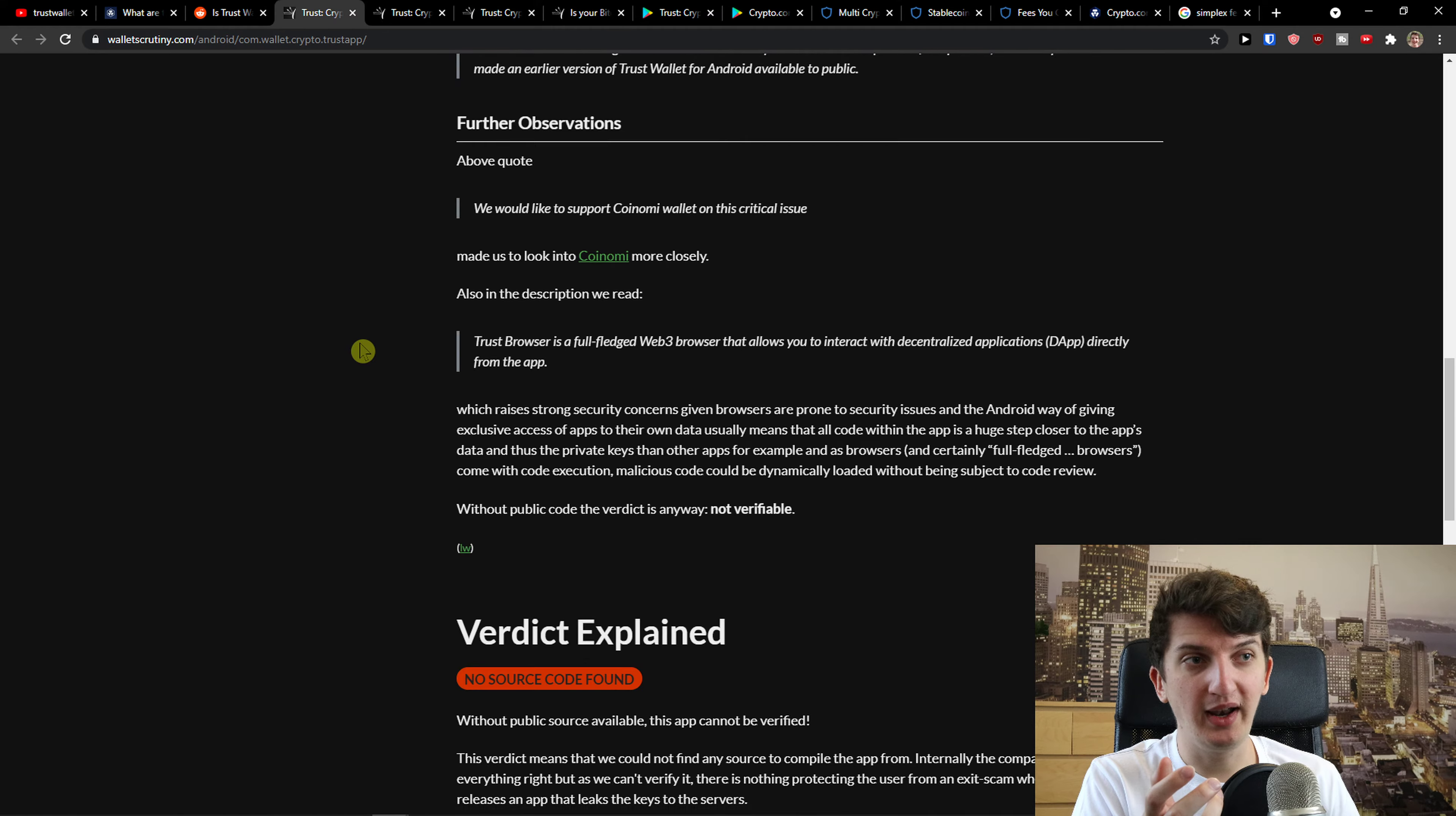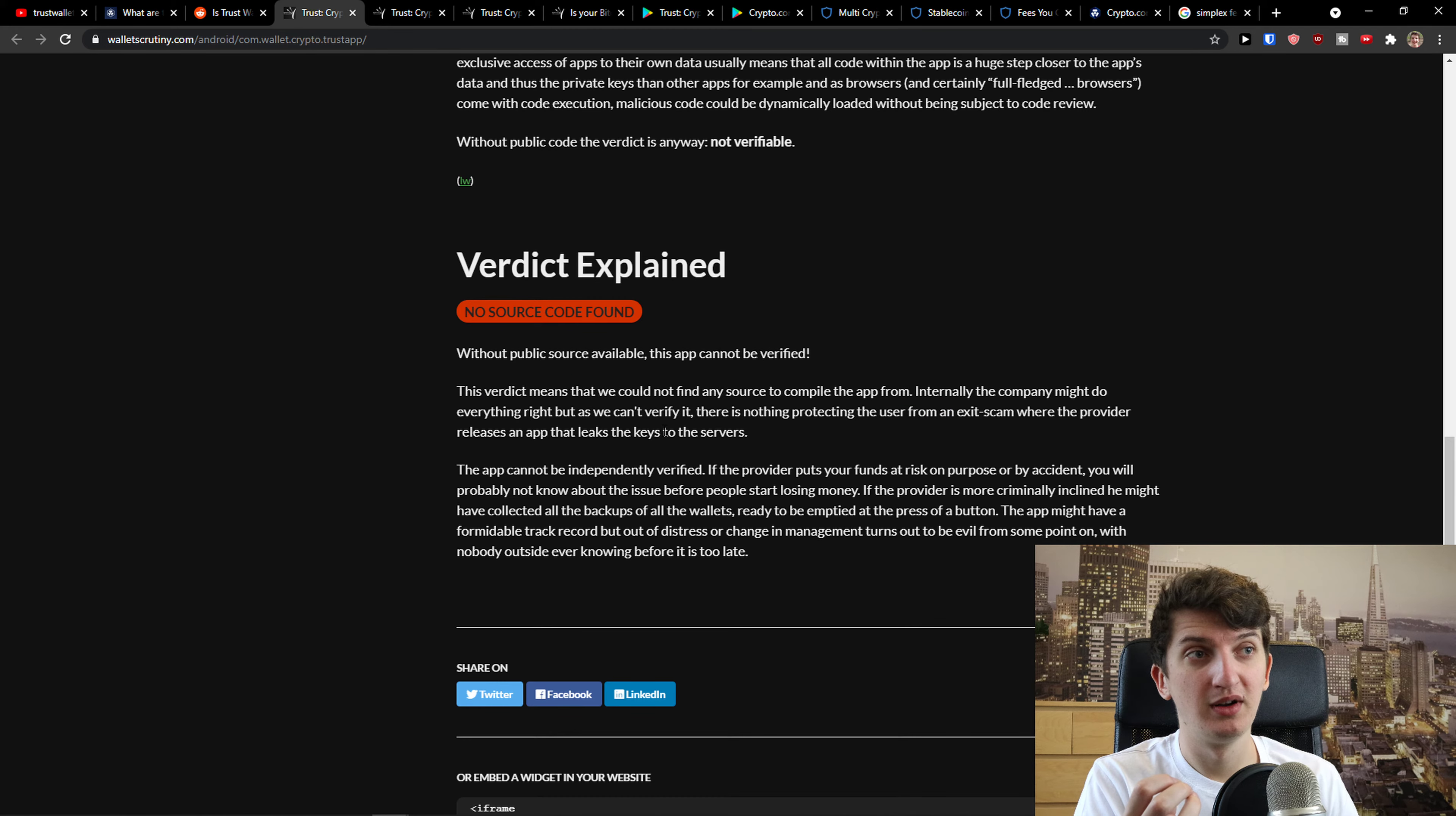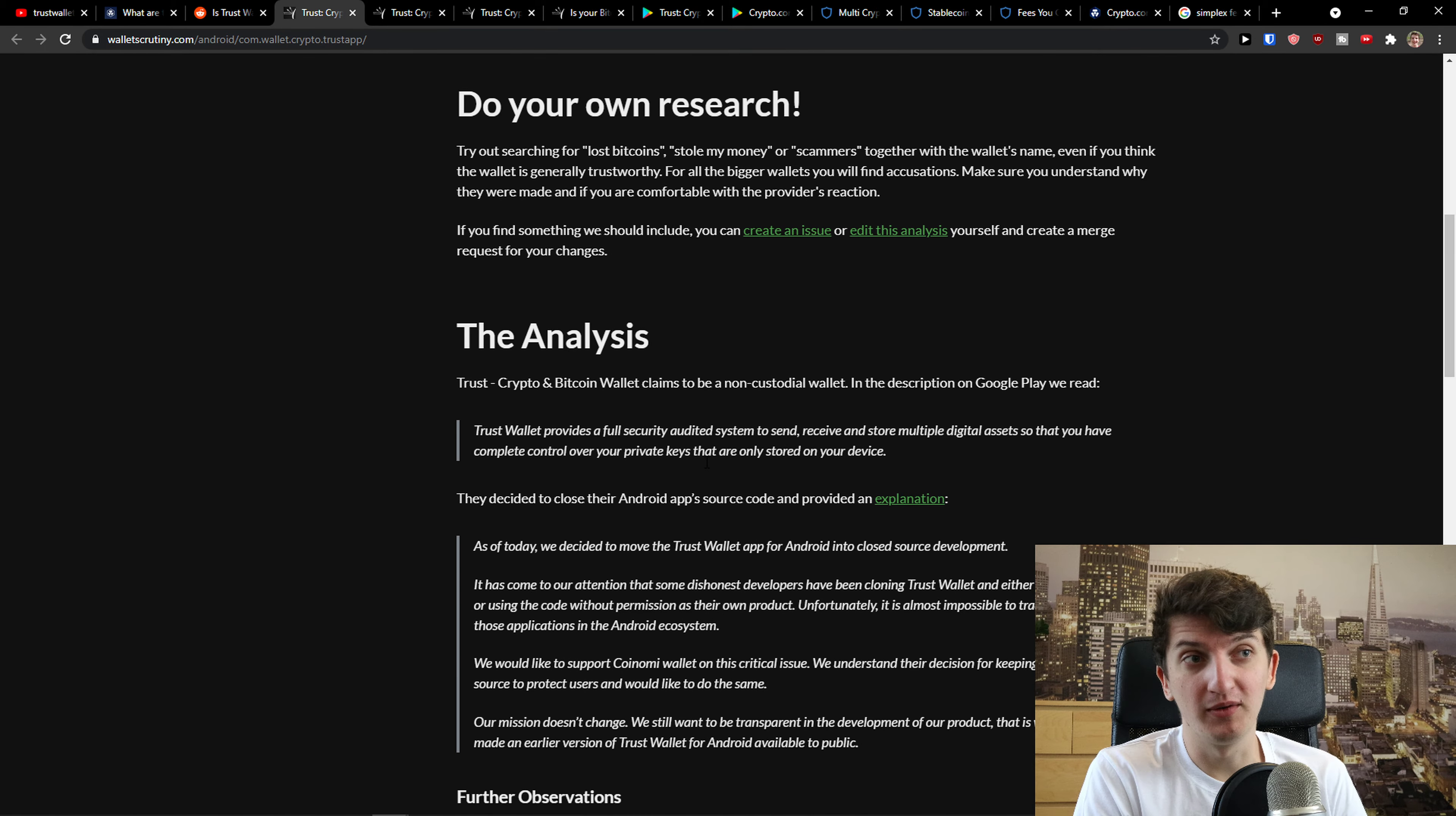Like you see it right here that a public source available with this app cannot be verified. This verdict means that we cannot find any source to compile the app from. So you don't know. You're going to send your coins and you don't know if it's alright, if it's worth it, if you should use it or no.